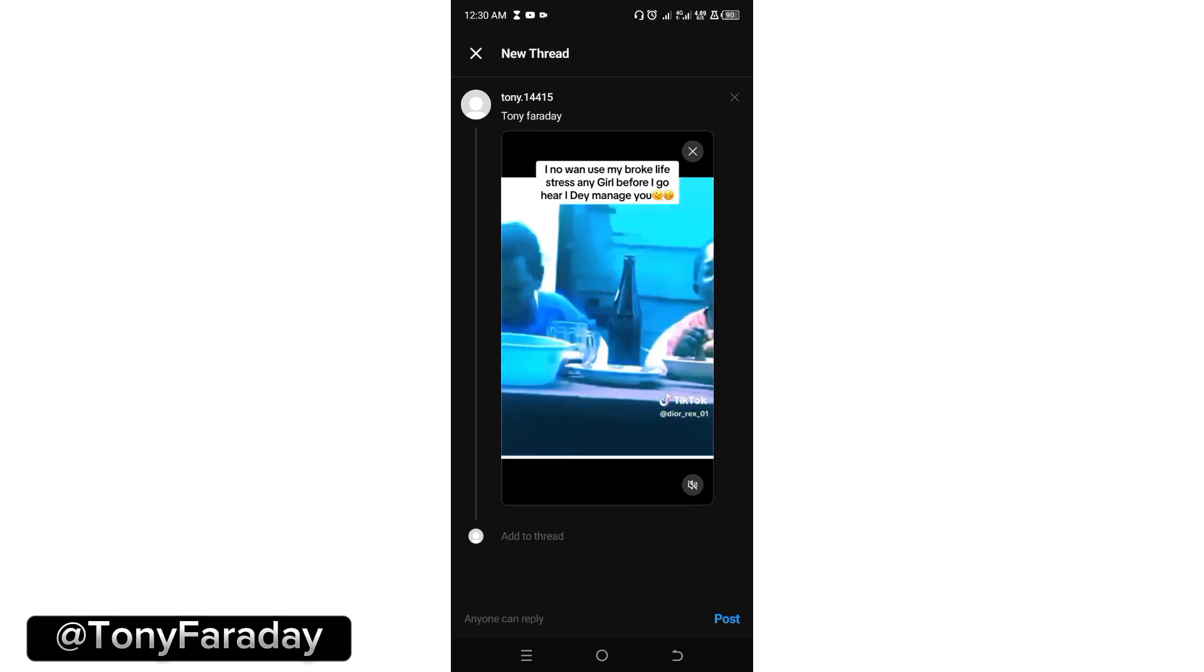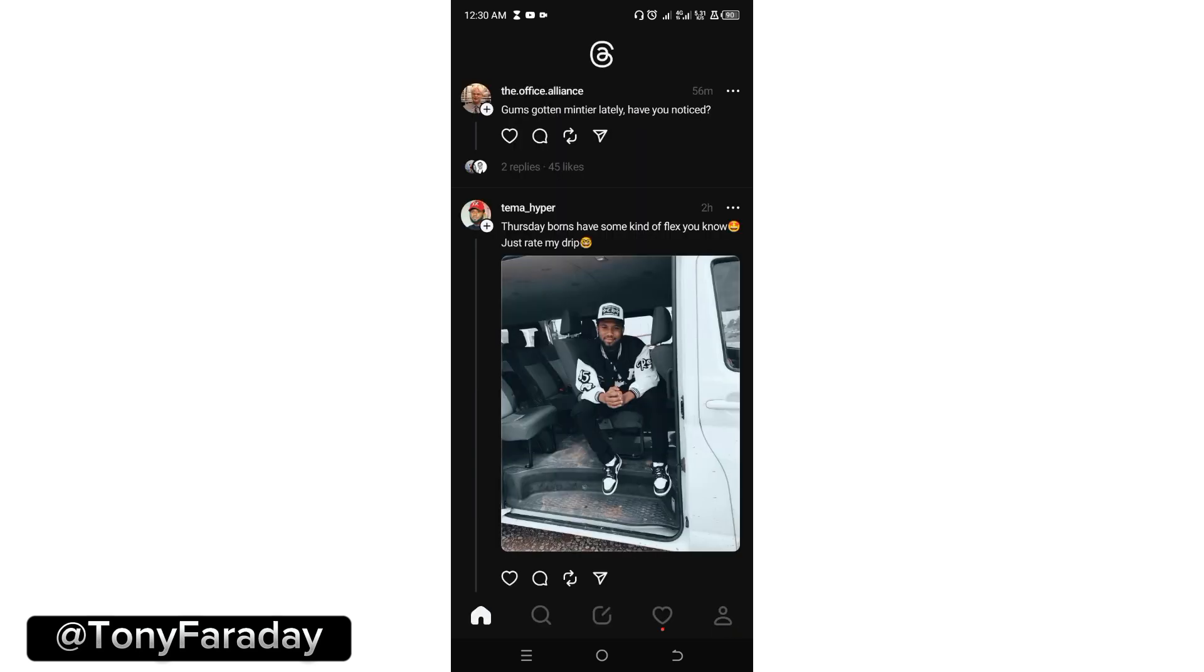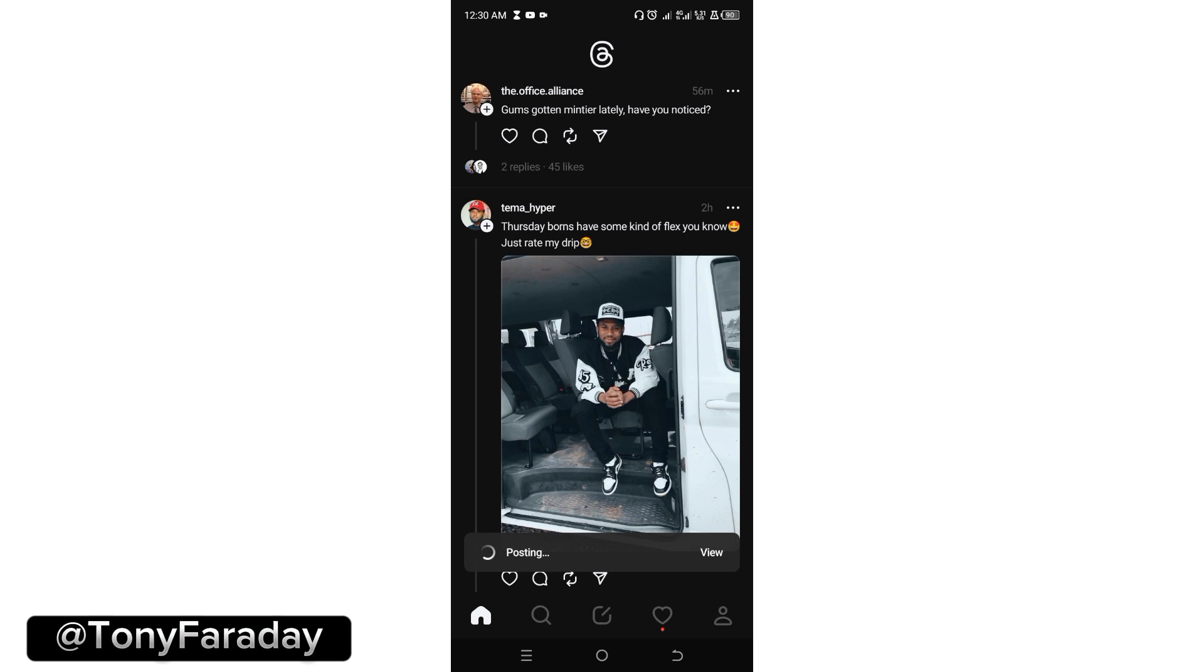And then after that, all you need to do is click on post. Looking here, you're going to see posting. It is posting to my profile right now. All right you guys, this has been posted to my profile.